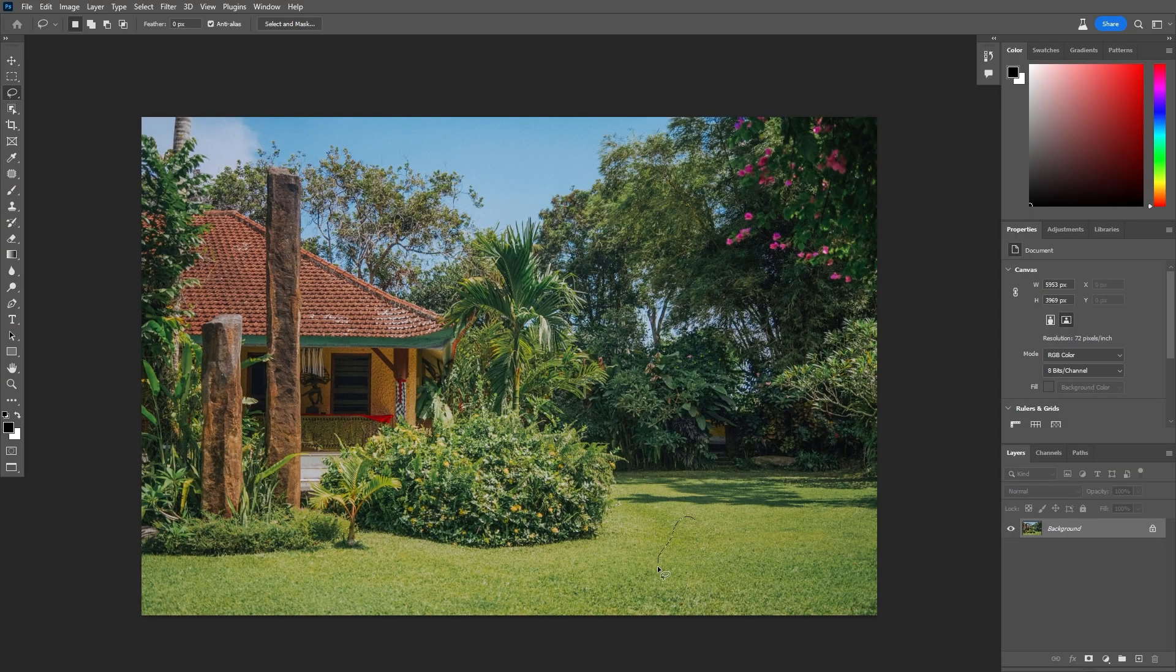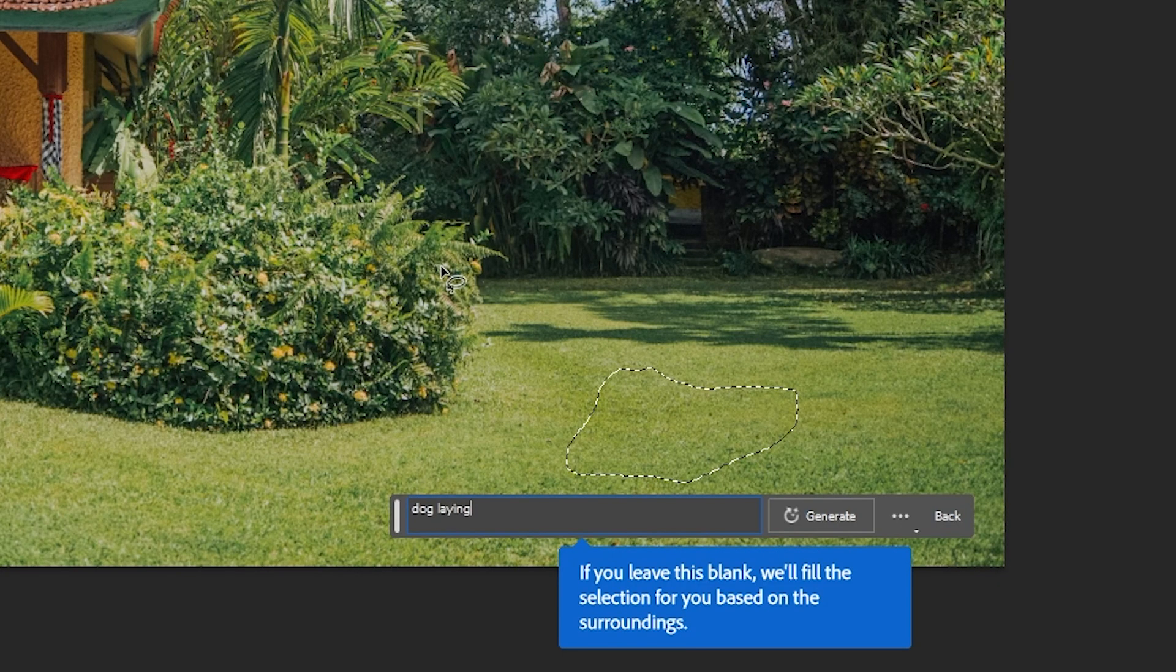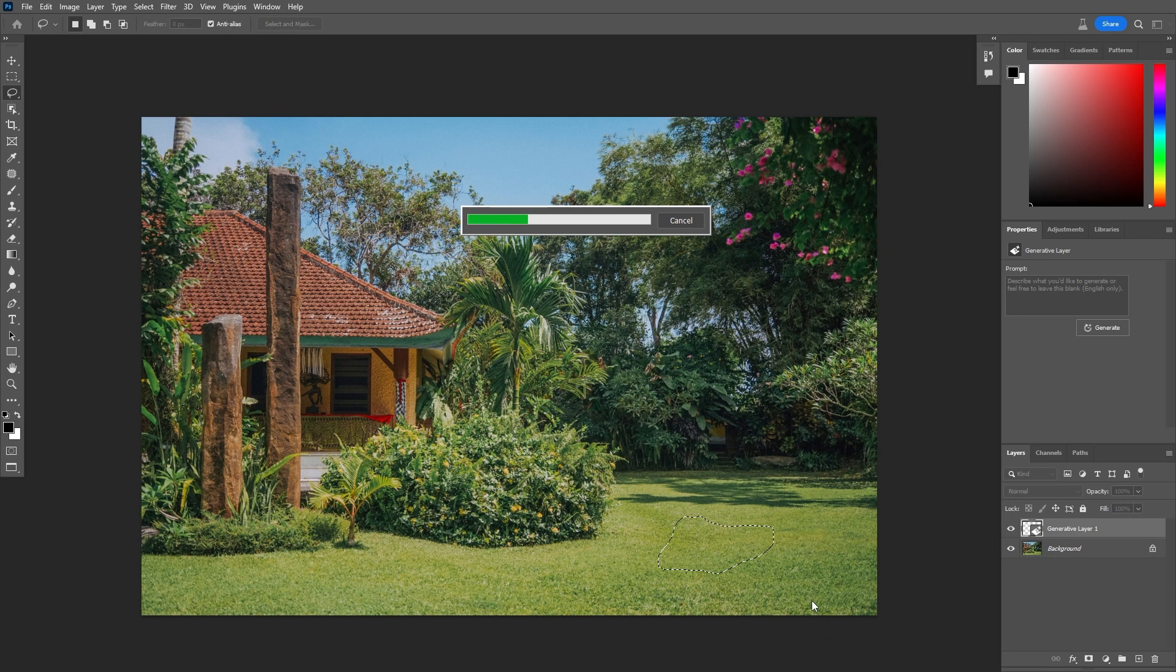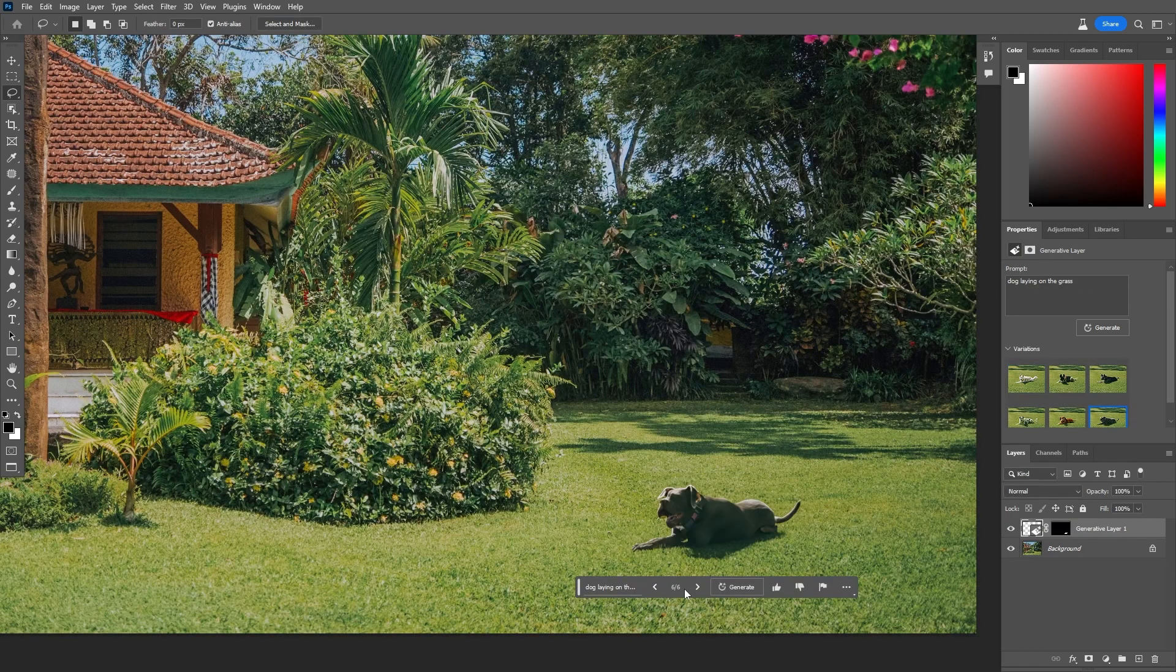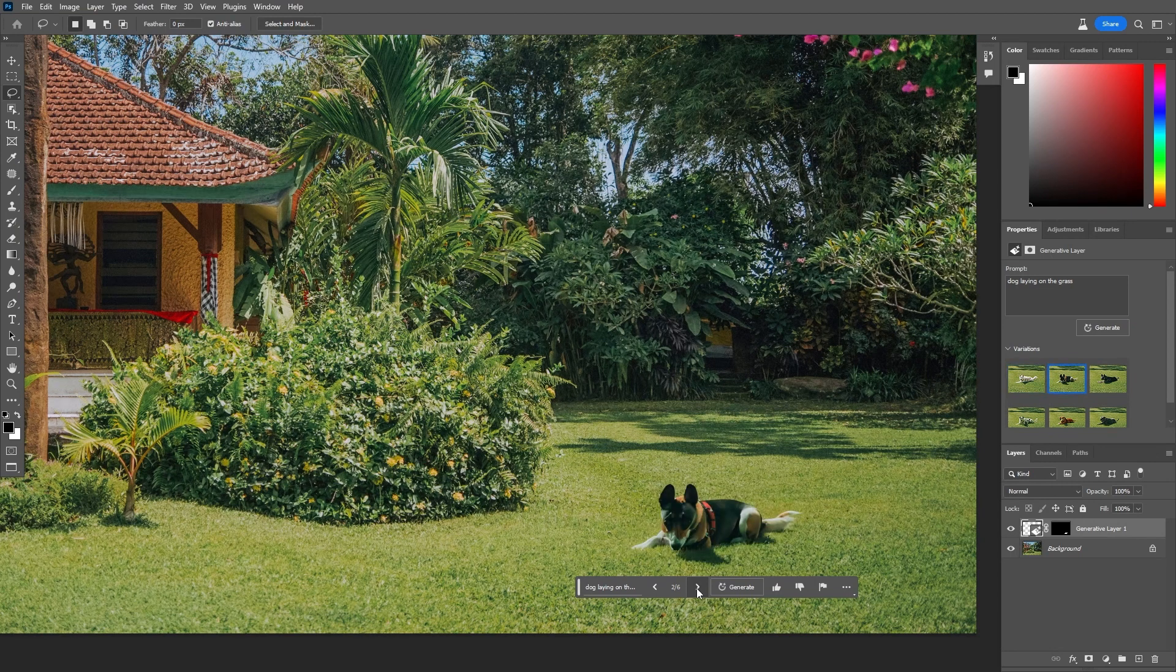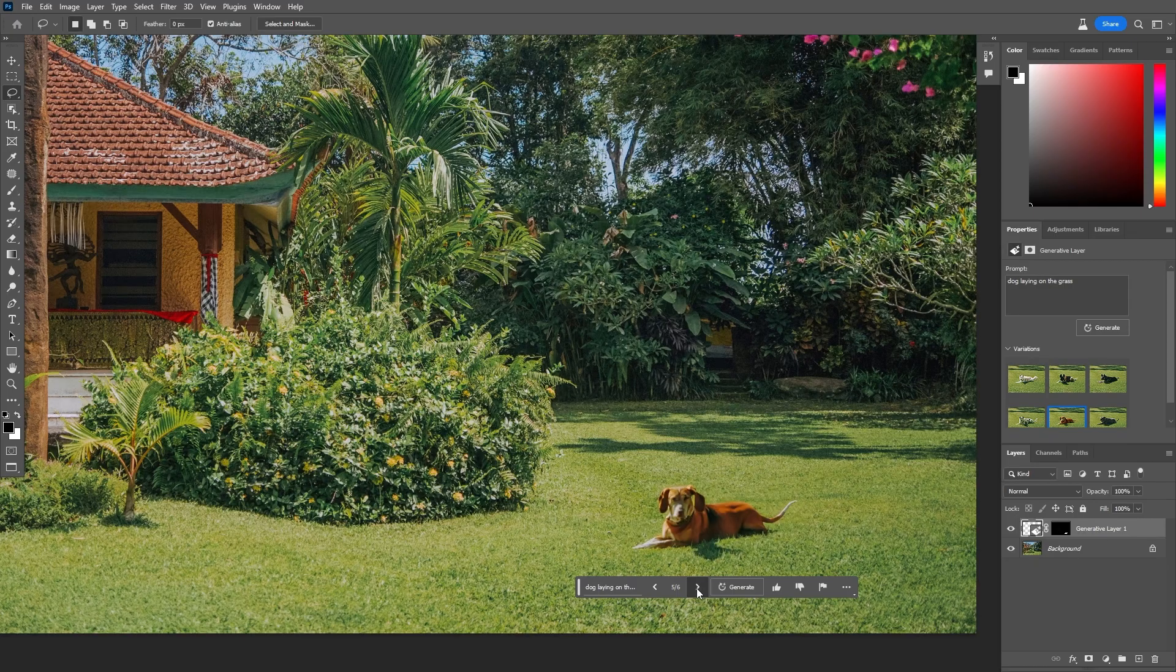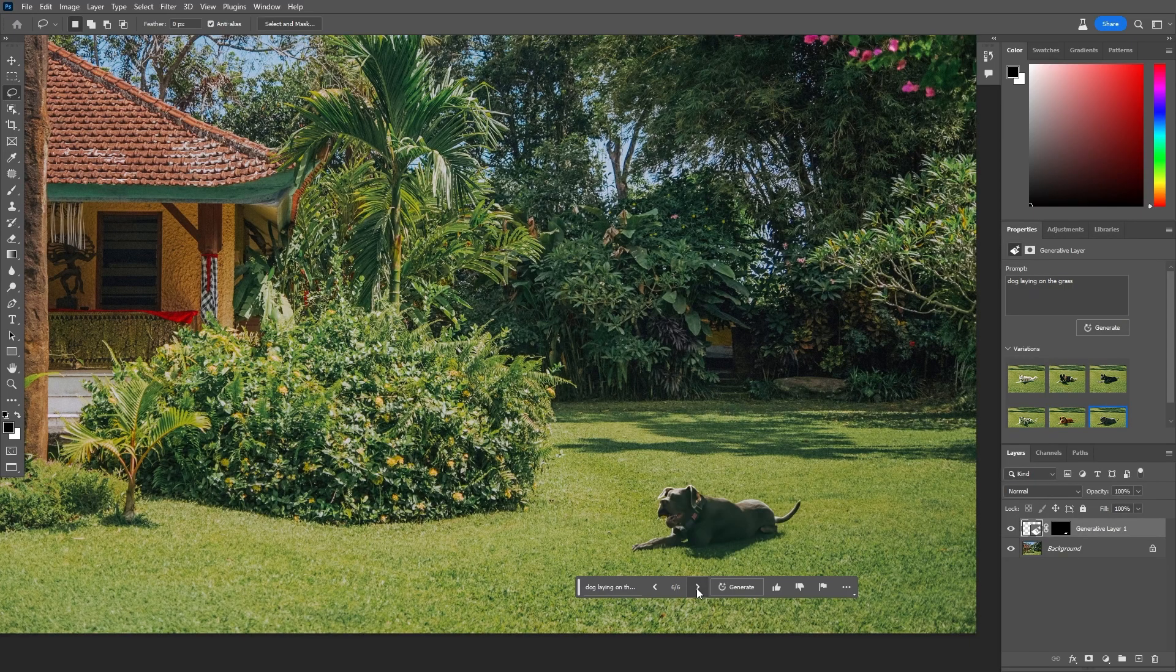Over the past few weeks, the internet has gone crazy over the new generative fill in the beta version of Photoshop, in which you can just make a selection and type a prompt, and Adobe Sensei, which is Adobe's artificial intelligence, will generate an image to fill the selected area with whatever you typed in the prompt. It's basically Dolly inside Photoshop, and some of the results are really impressive.